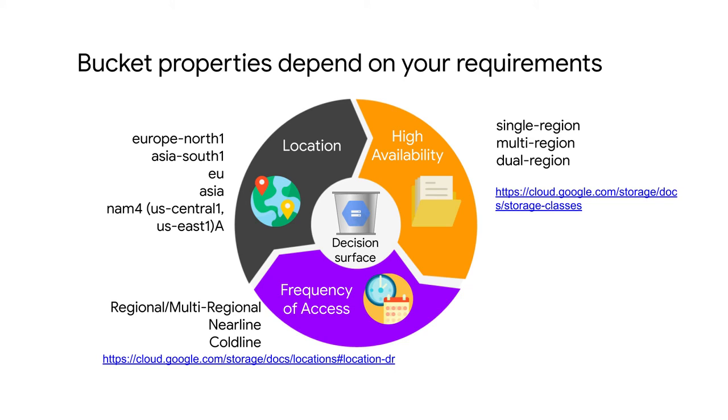Well, good examples are archival storage, backups, or disaster recovery. And the discount really works in your favor if you access the data only once a quarter or once a year. These are called storage classes. Look at the link to see the SLAs and the costs associated with each of these storage classes.